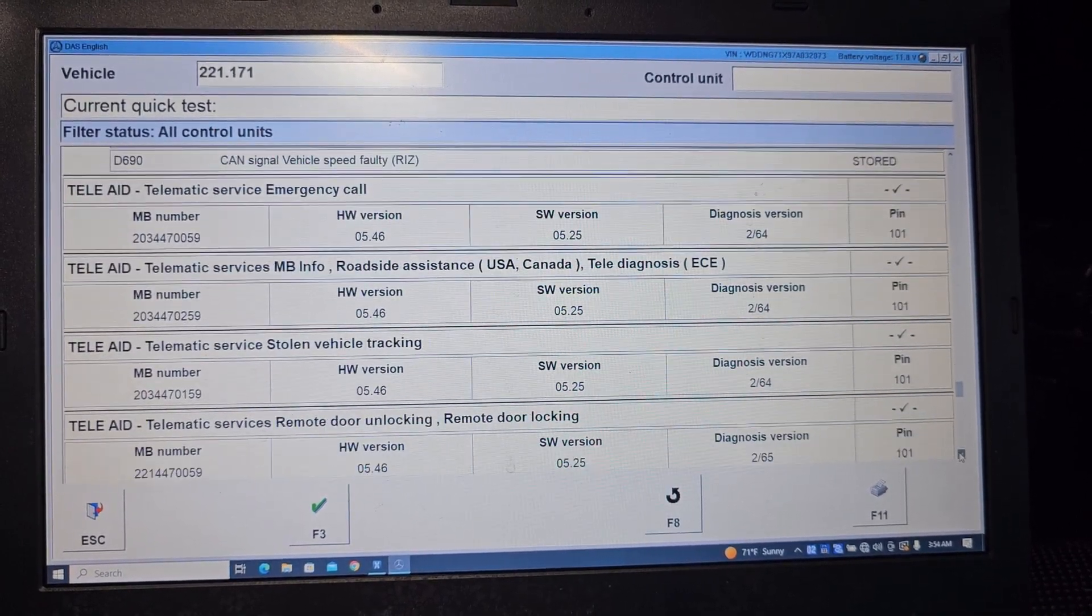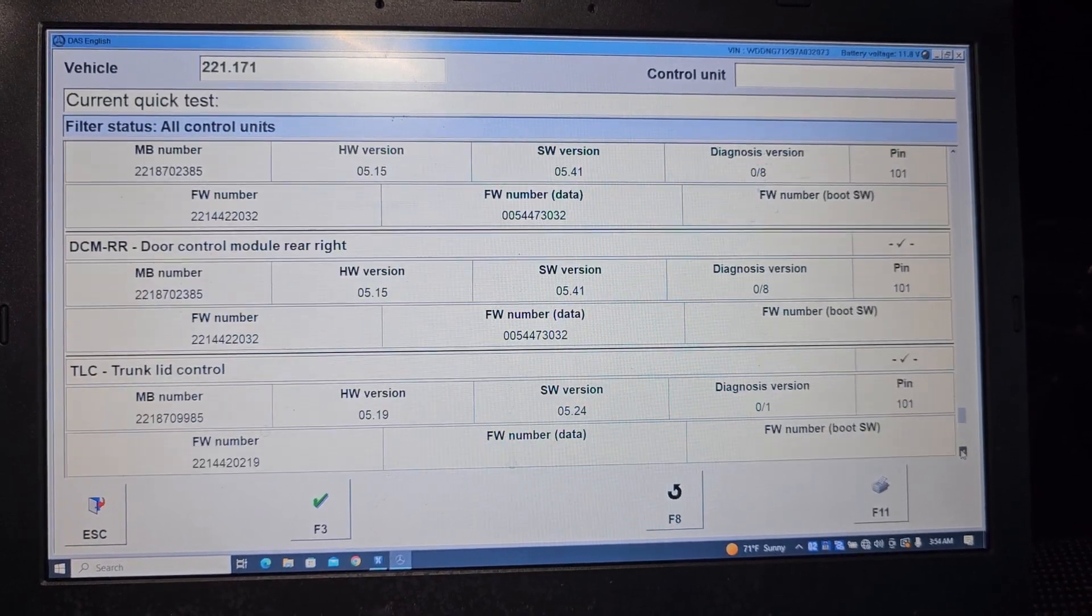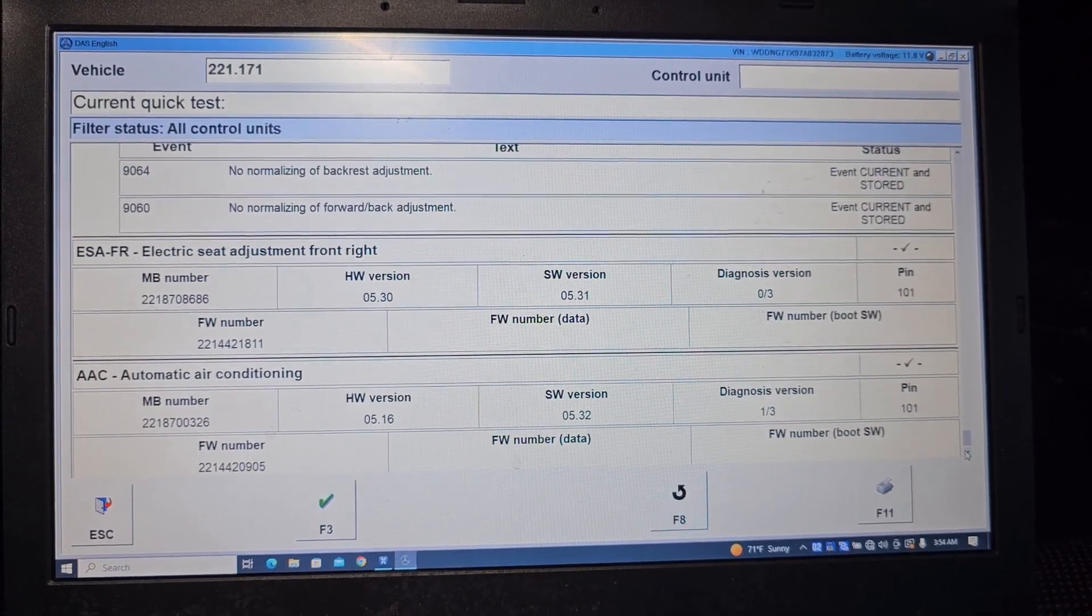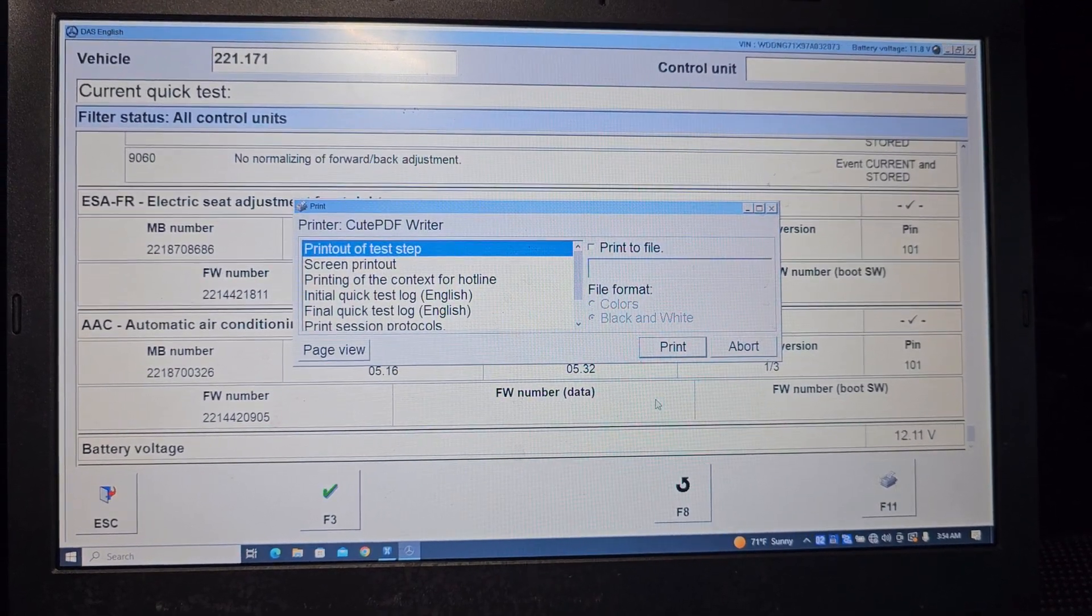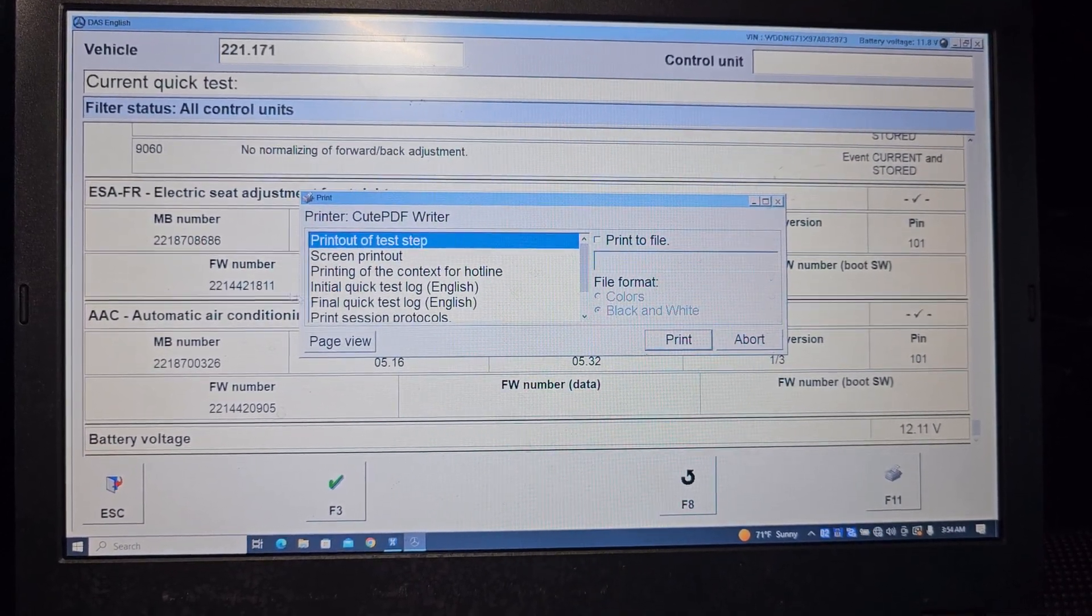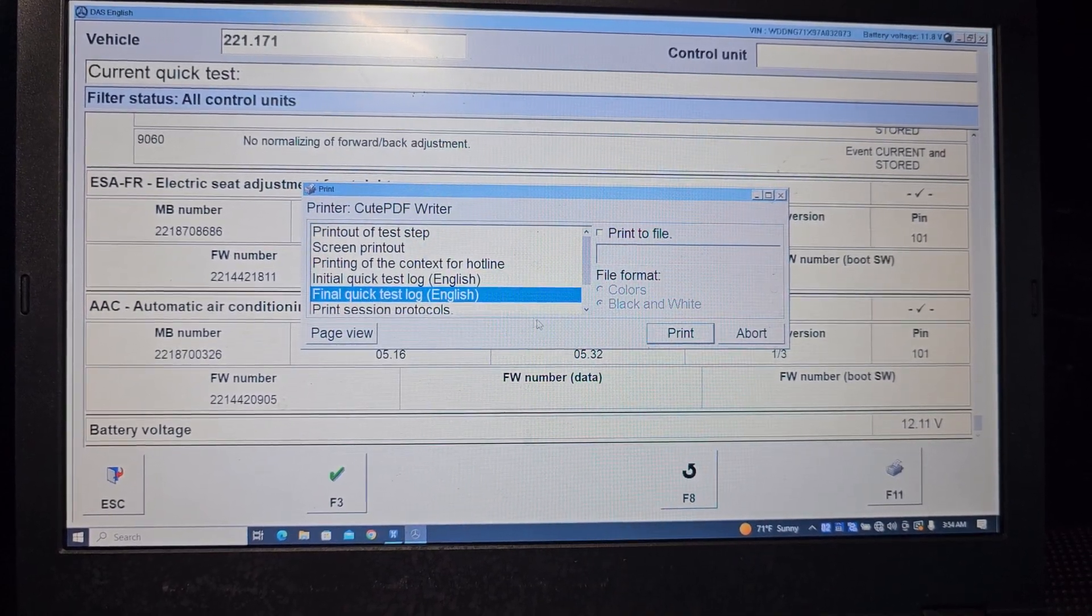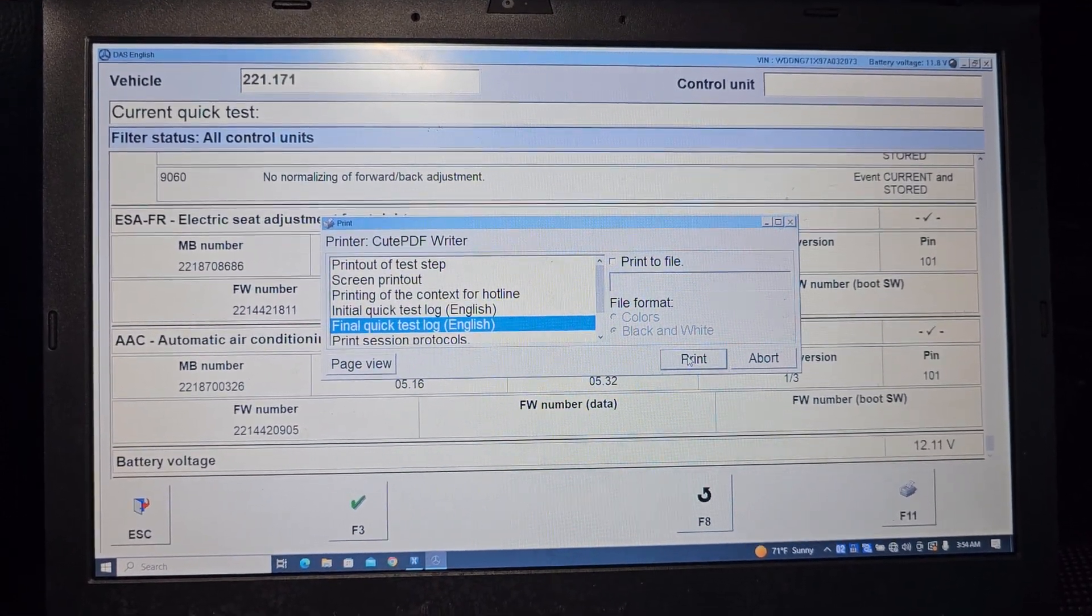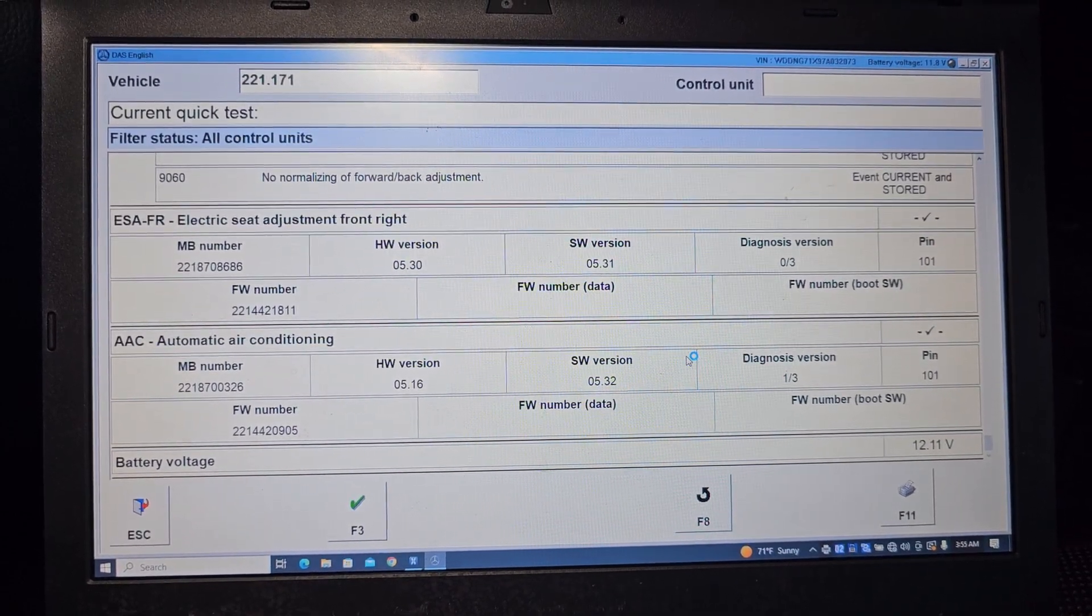All codes are here. You can go one by one and check them. Okay, print. Print of the test step screen, print the context. Final quick test. Printed. Seven pages.